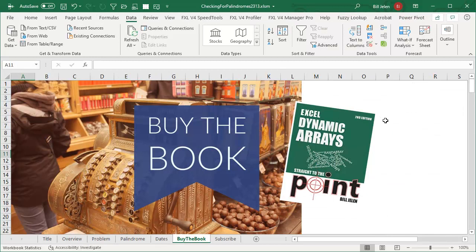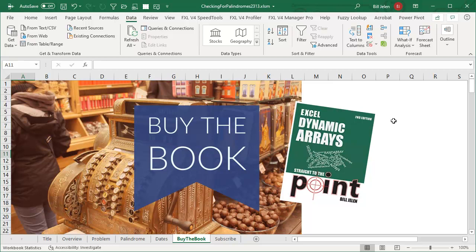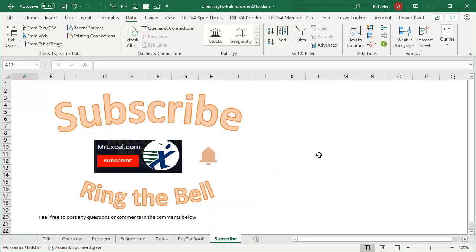Now, Dynamic Arrays. Brand new to Excel. Check out this e-book. Three bucks. Excel Dynamic Arrays. Straight to the point. Click that I in the top right hand corner. If you enjoy useless facts like this while learning some cool things about Excel, please subscribe and ring the bell. Feel free to post any questions or comments down in the comments below. I want to thank you for stopping by. We'll see you next time for another netcast from MrExcel.